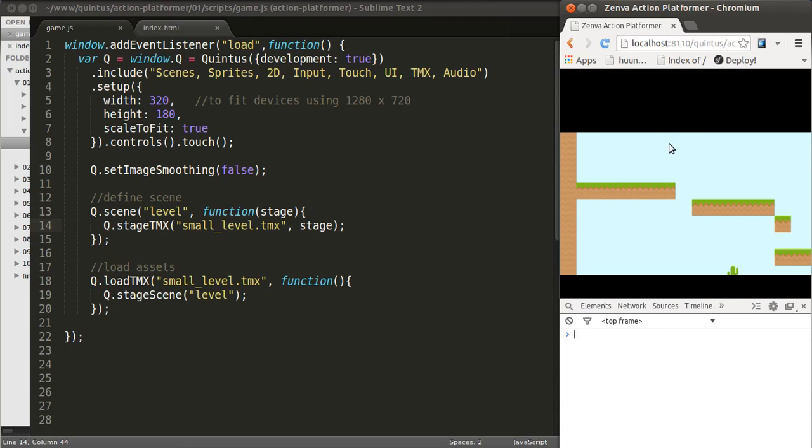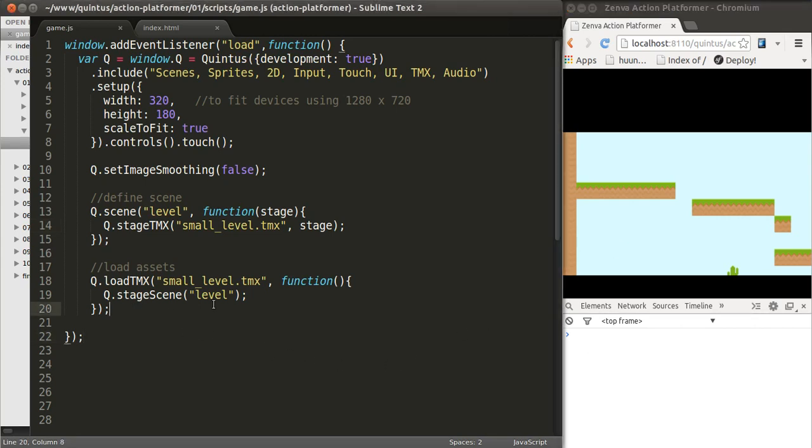There are more concepts that will go along with this in further lessons. One of them is that of the camera, the viewport basically, because we're seeing just part of the level, but we obviously want the camera to follow our player. We don't have that for now, but what we've covered is a fair bit in this lesson.